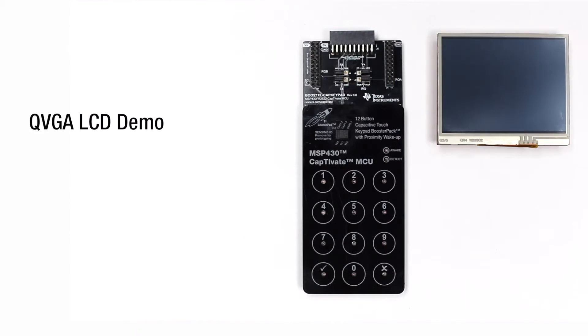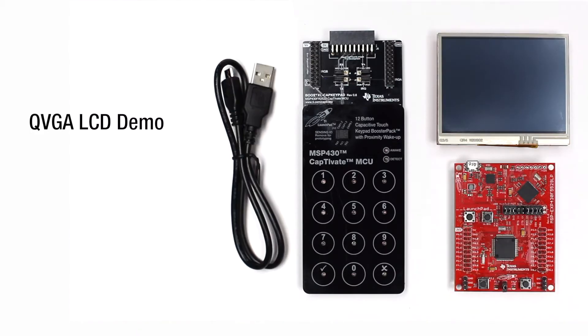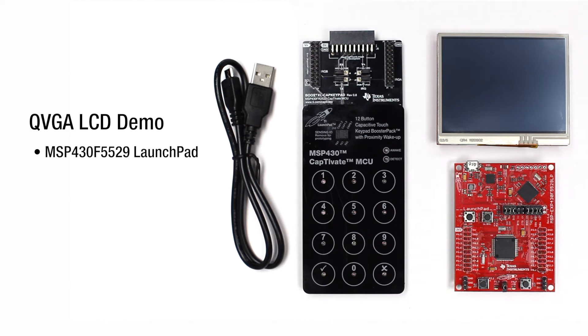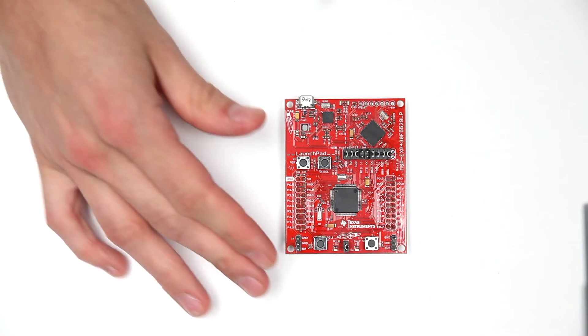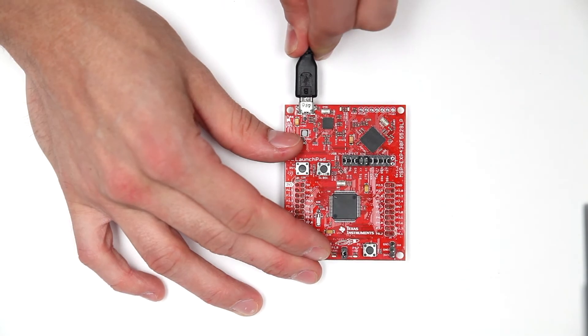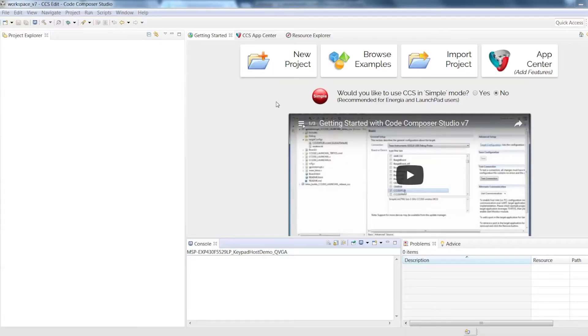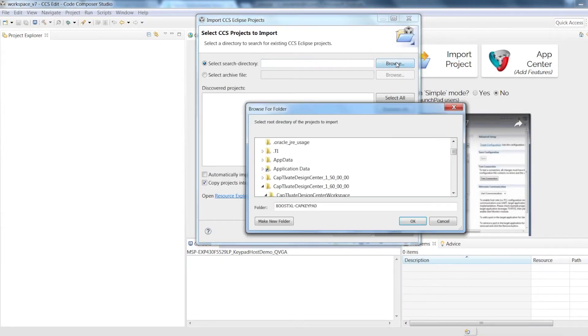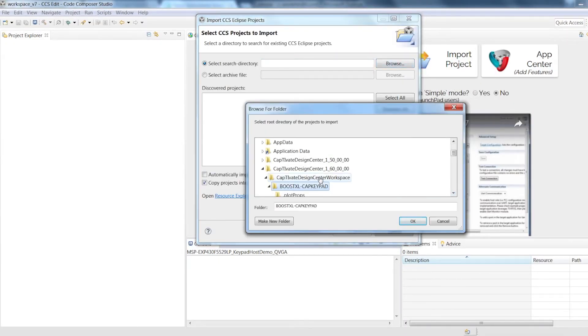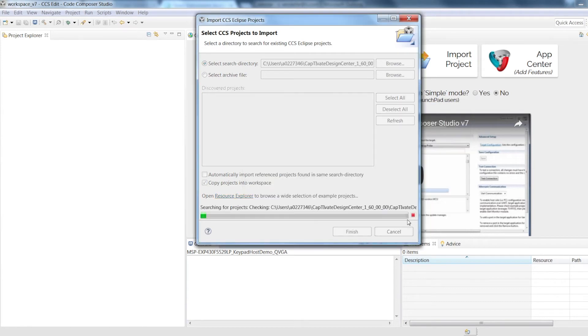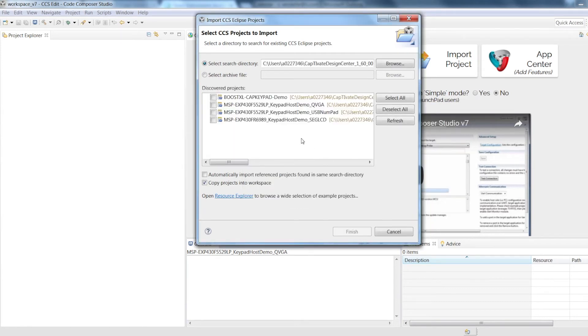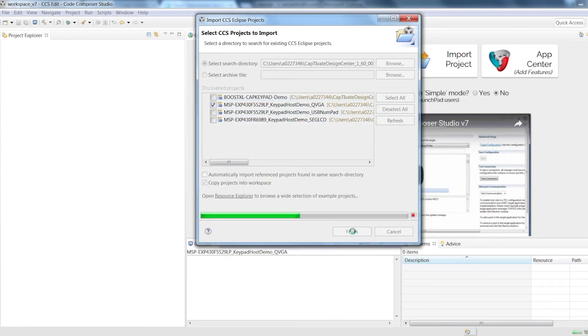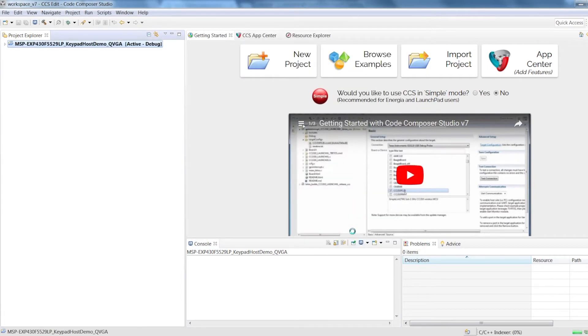The second demo combines capacitive touch with the QVGA LCD using the MSP430 F5529 Launchpad and the QVGA LCD Booster Pack. Connect the Launchpad to your computer using a micro-USB cable. Open Code Composer Studio. On the Getting Started page, press Import Project and search for QVGA in your Captivate Design Center workspace folder. Compile and build the project in CCS and load it onto your Launchpad.